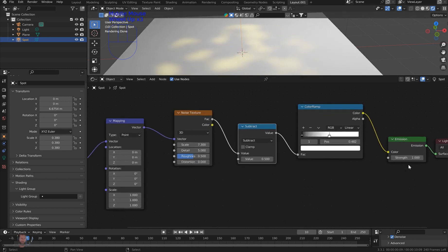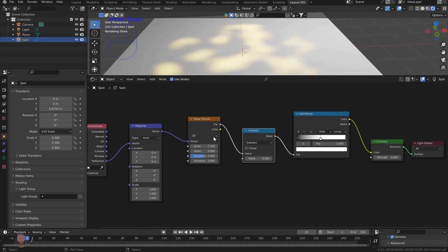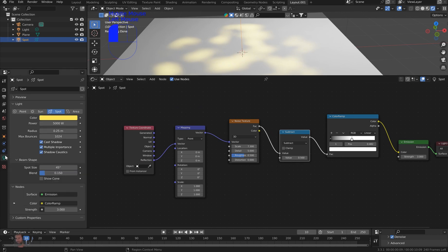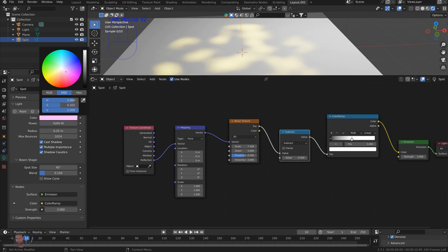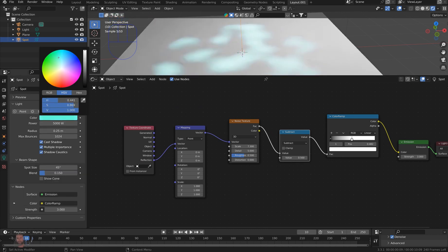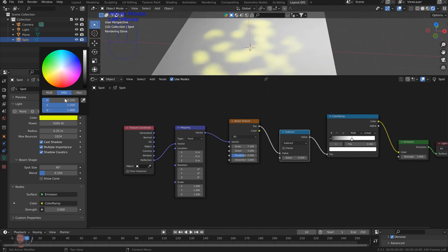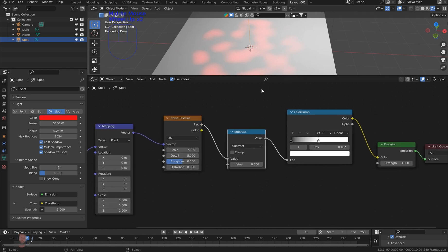So right now you can bring this up to say 3 on the emission. And we can also come back to the light and change it to pretty much any color you want. I went back to yellow — too funny. All right, so I'm gonna stick with that one for now.